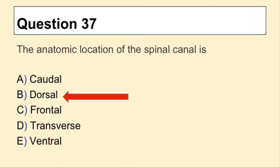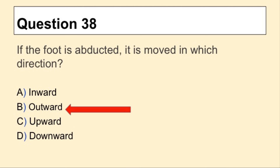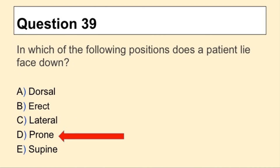Question 37, the answer is B, Dorsal. Question 38, the answer is B, Outward. Question 39, the answer is D, Prone.